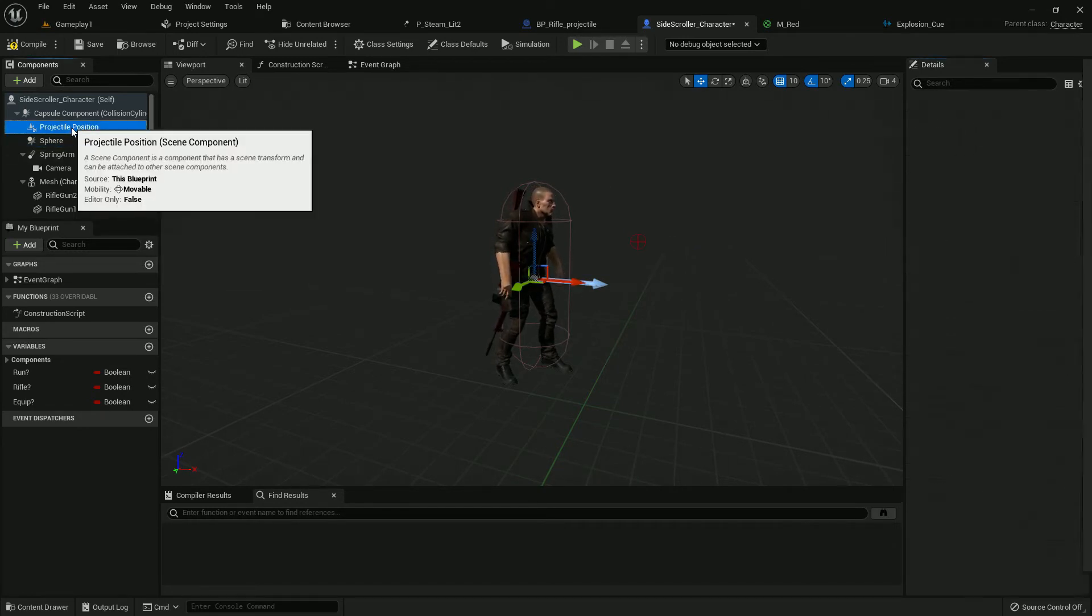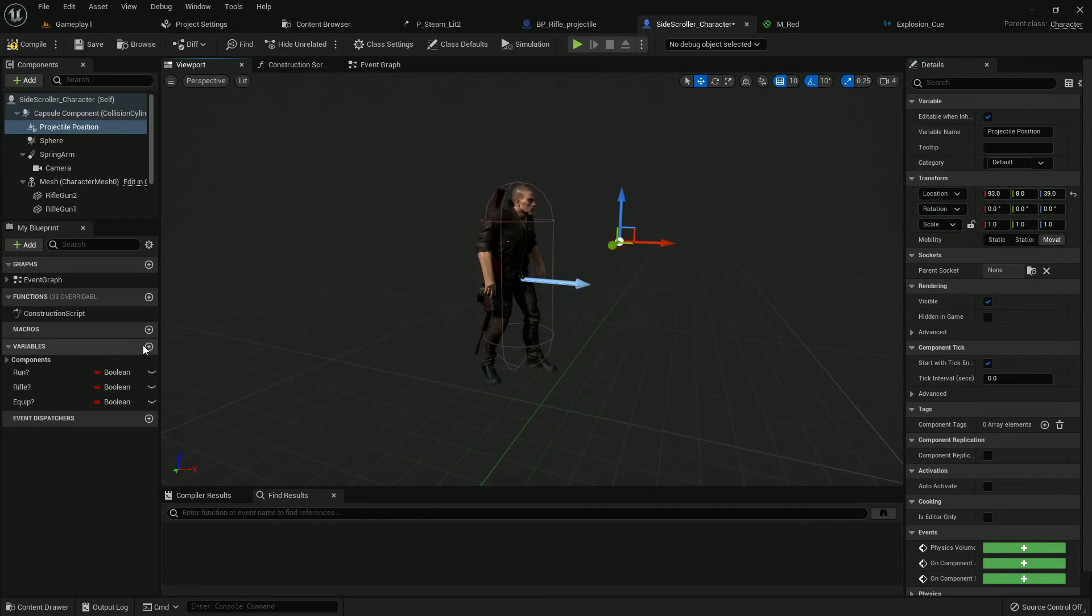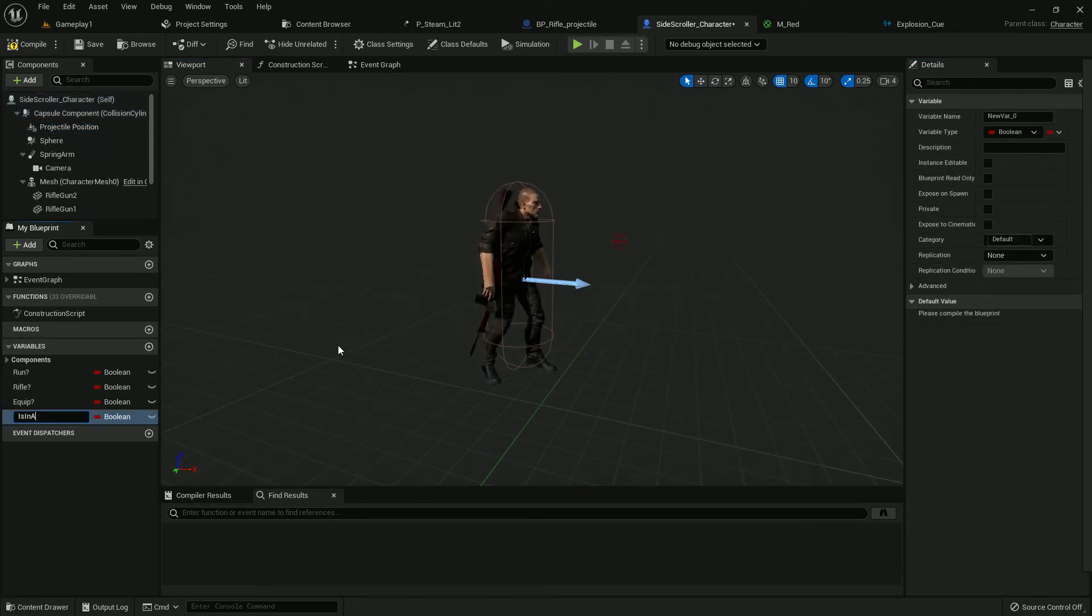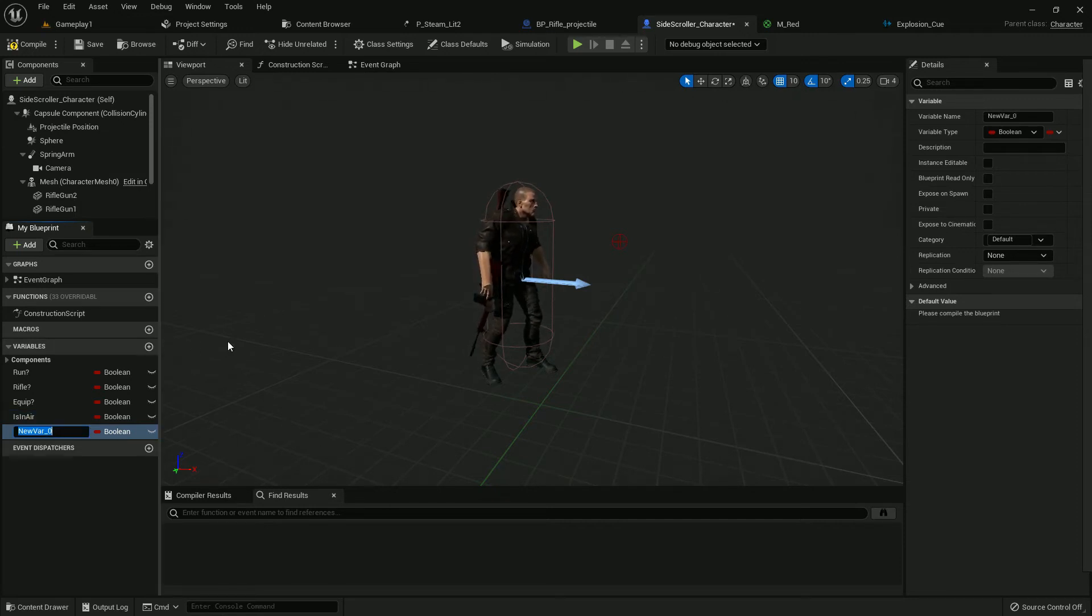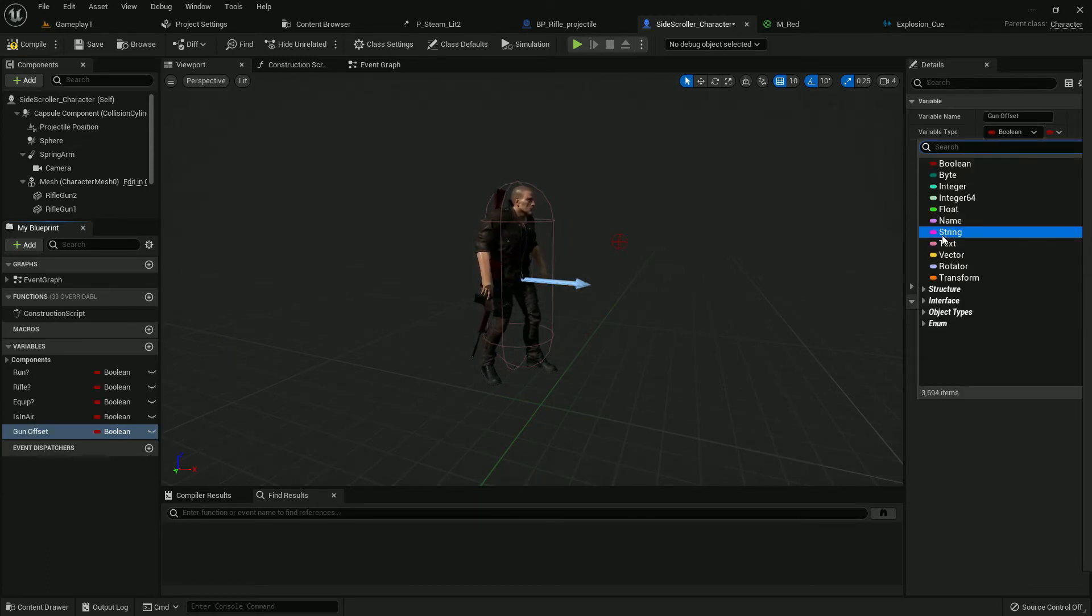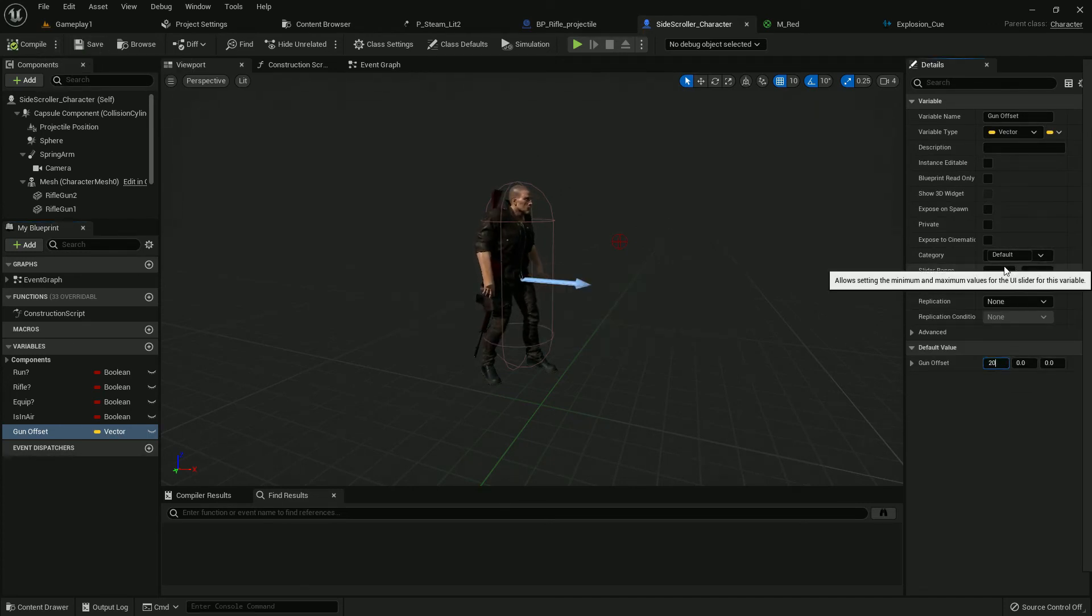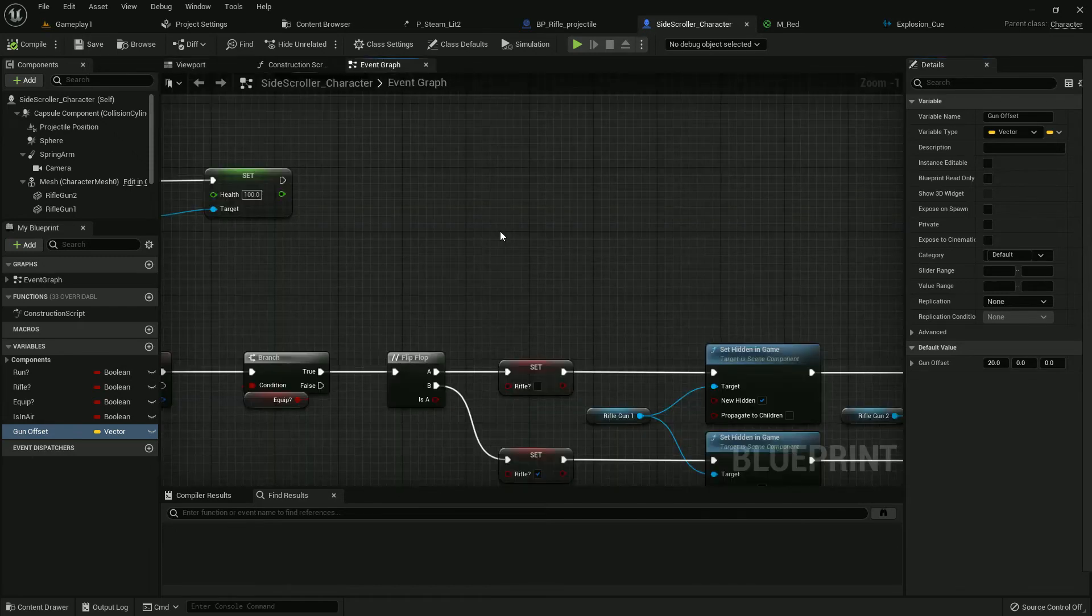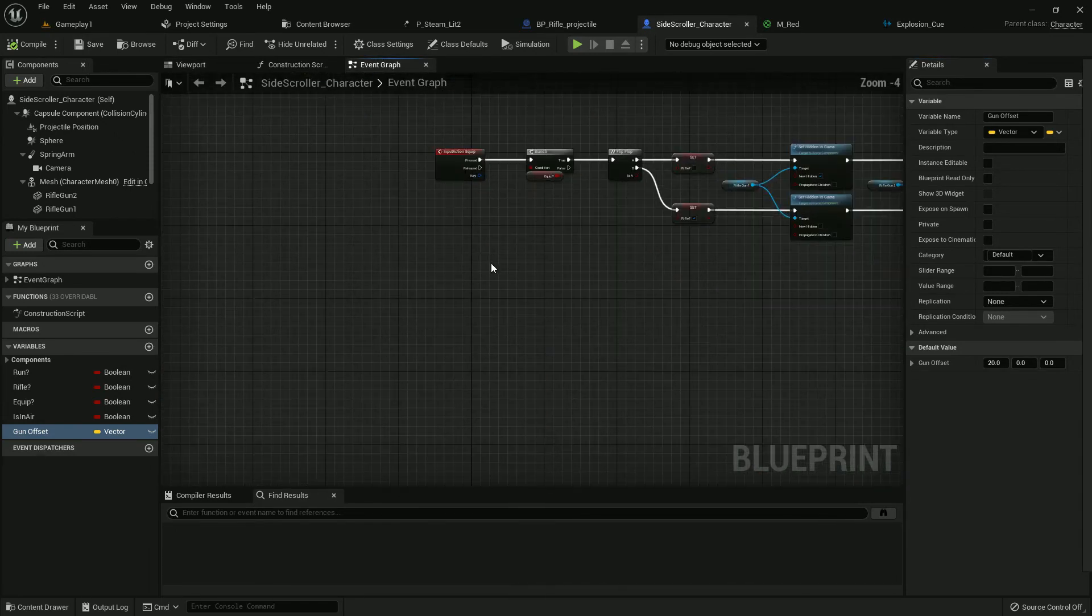I copy the location, I paste it on the projectile position. Now we need to create two variables. First variable is Is In Air, and second is Gun Offset. The second variable should be vector, and the value should be 10, 20 on X axis. Compile and save.